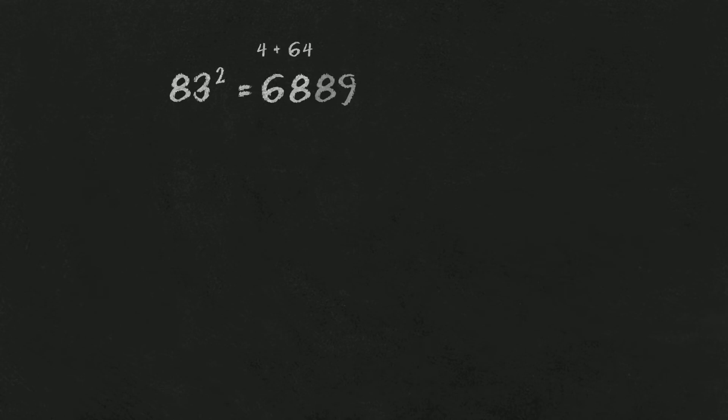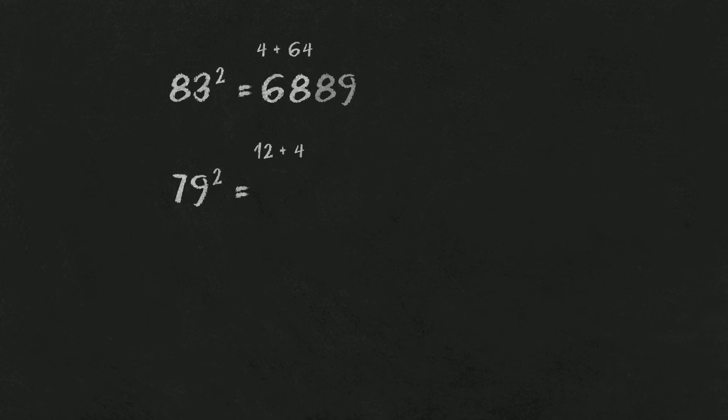79 squared. 7 times 9 is 63, times 2 is 120-something. So 12. Plus 49. It's 61. But because it's one of our exceptions, it's 6200-something. Ending is 41.